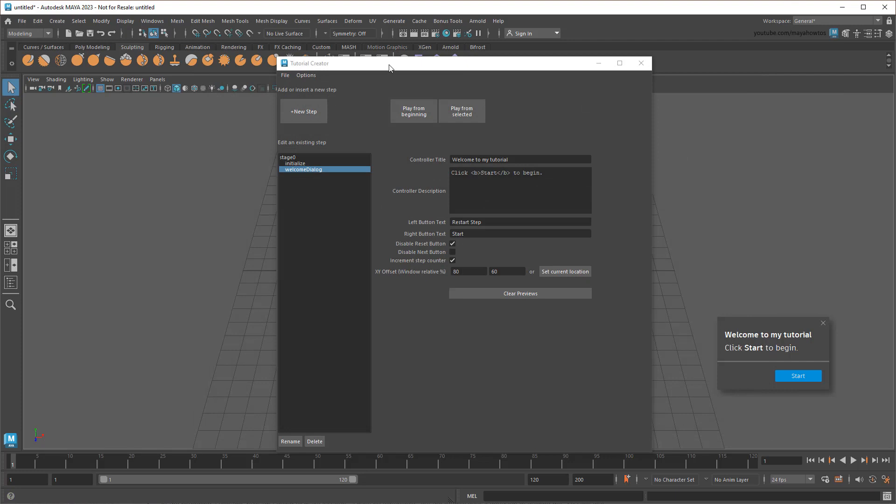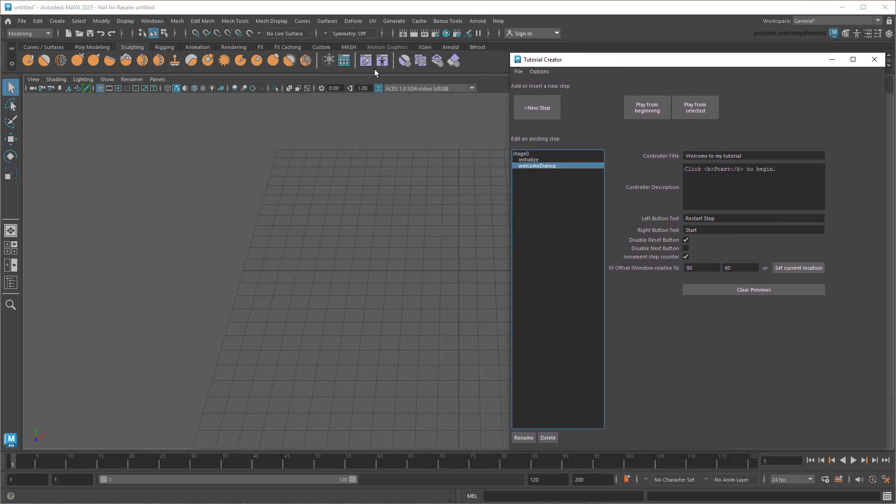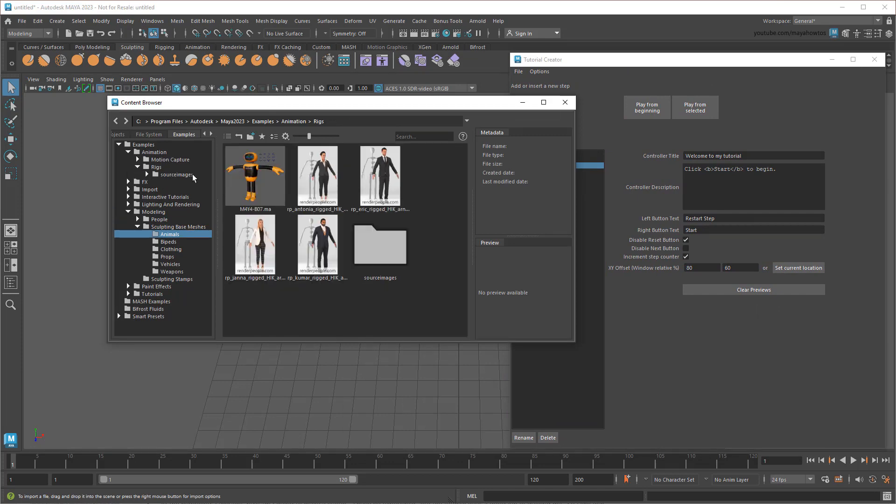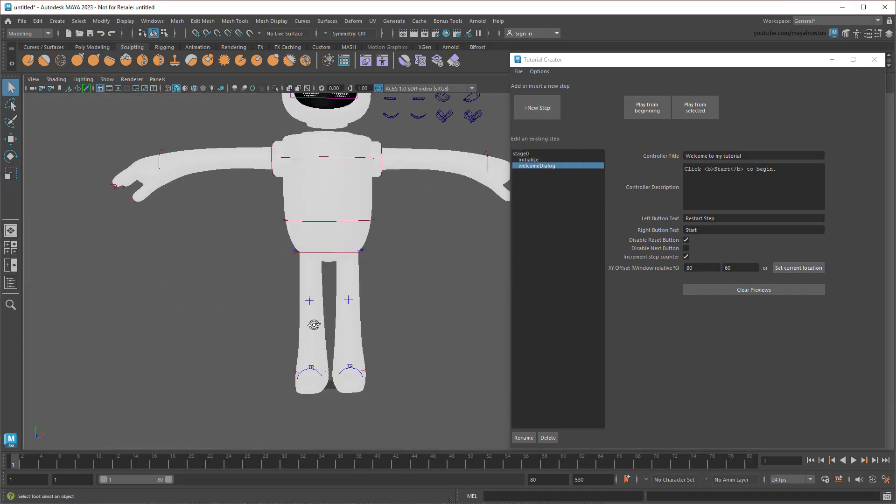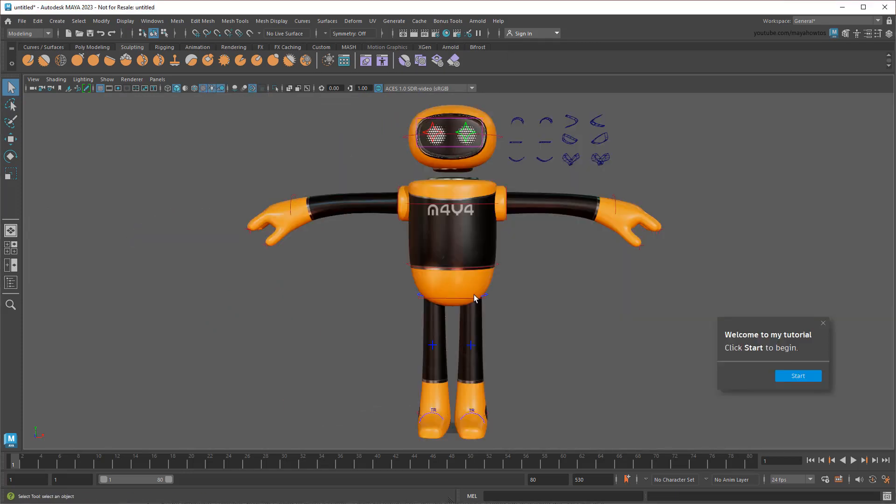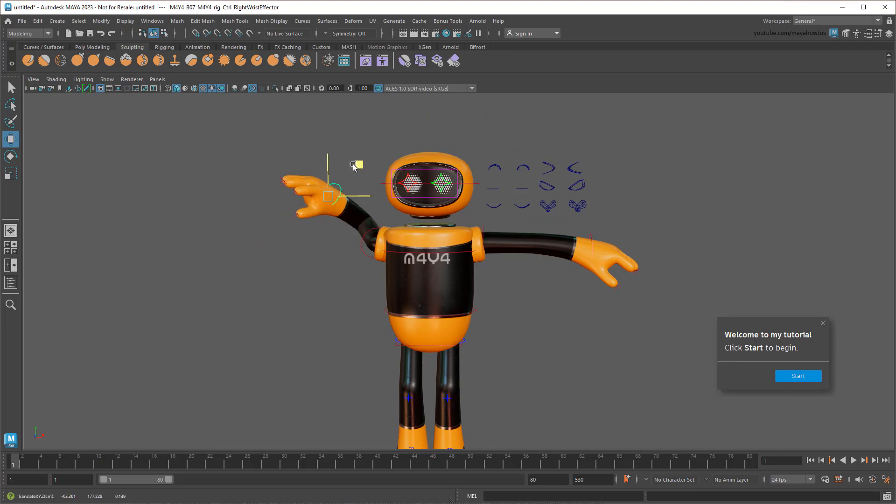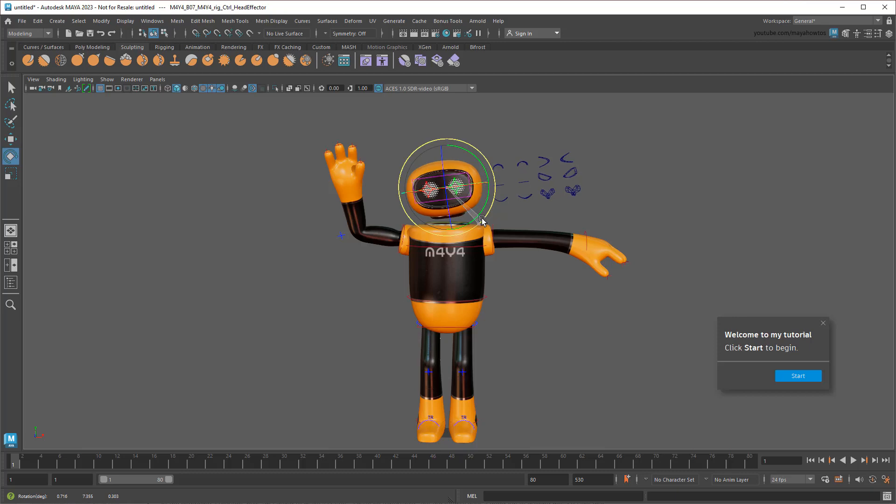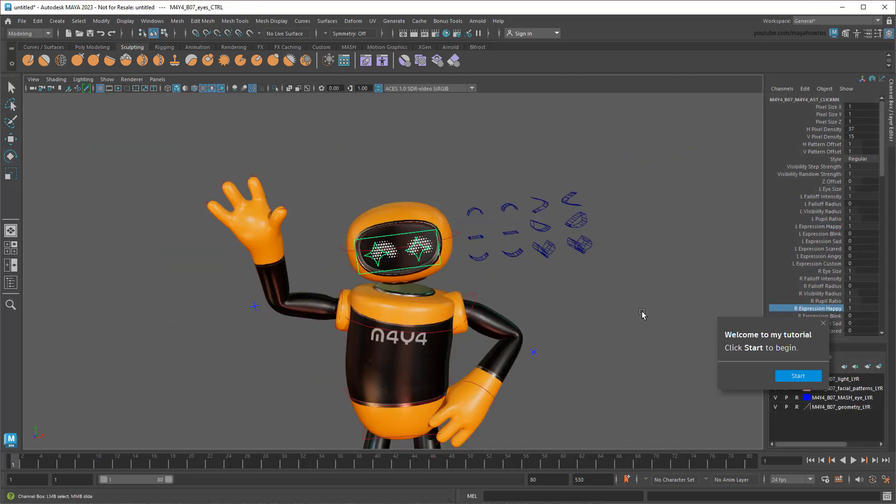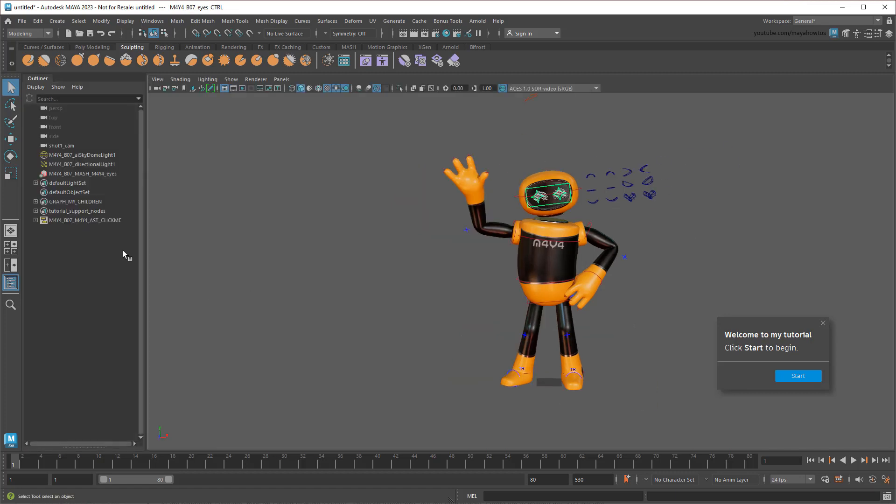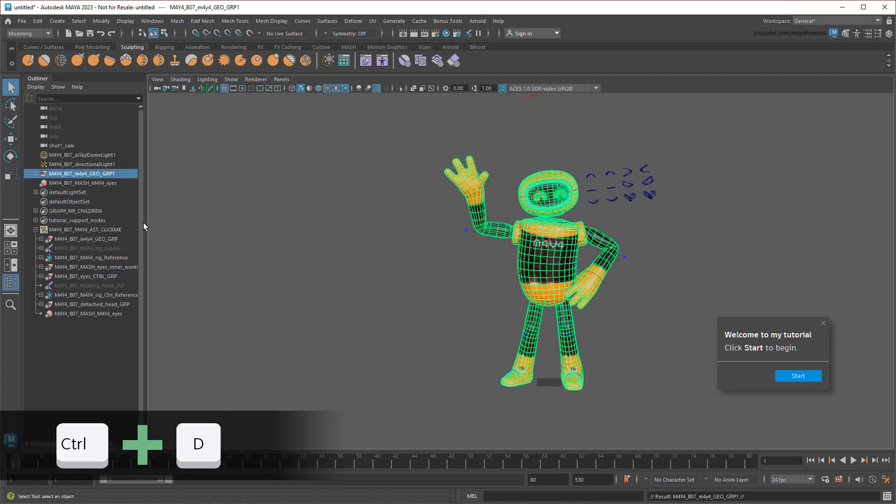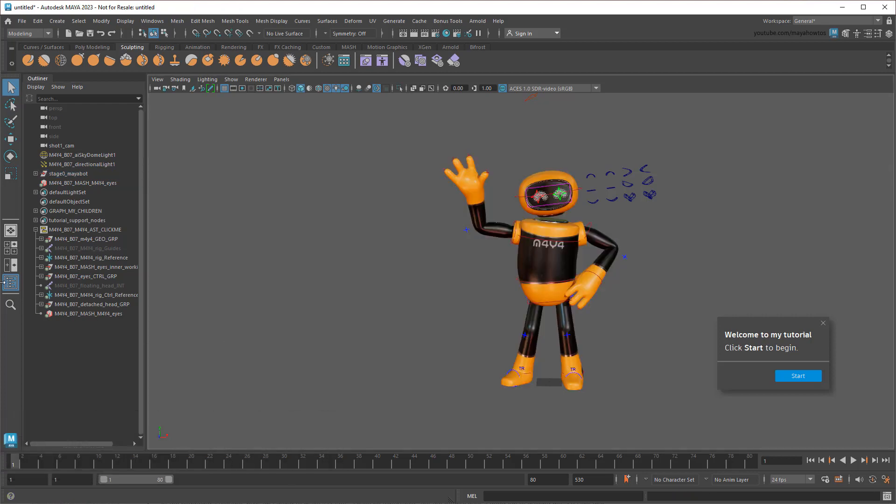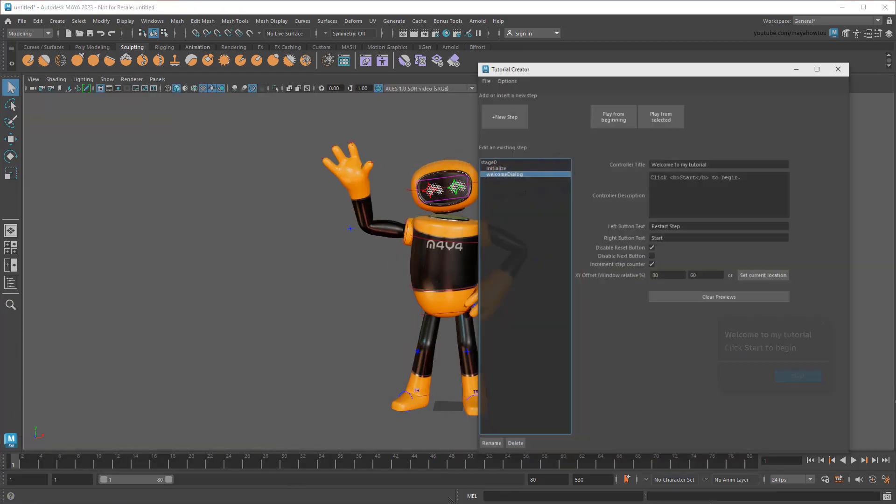The last thing I'll add to my welcome screen is good old trusty MayaBot, who I can find here in the Content Browser. I'll just set up an inviting pose… and then duplicate the geometry as stage 0 MayaBot. And that does it for the welcome screen! Next,